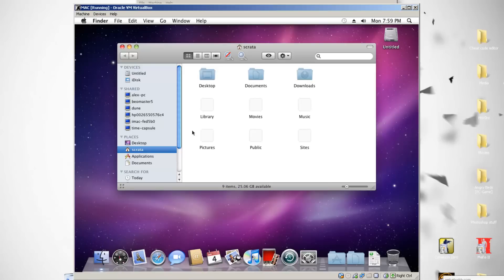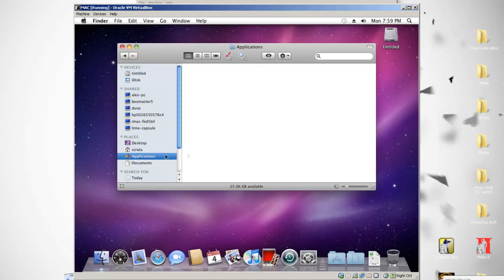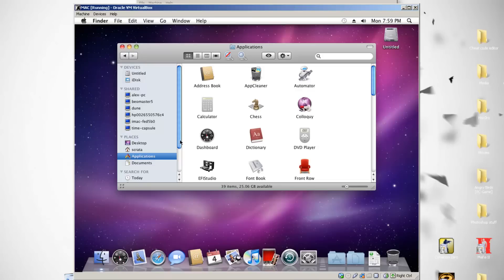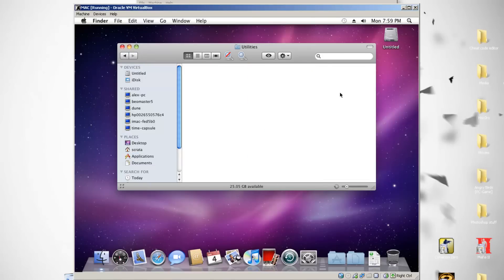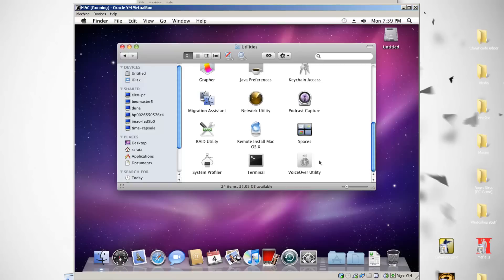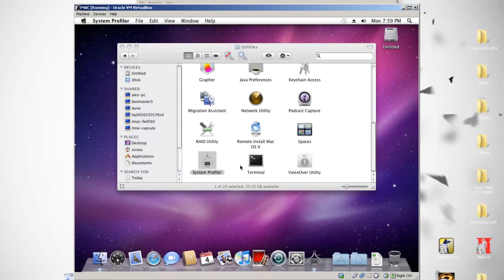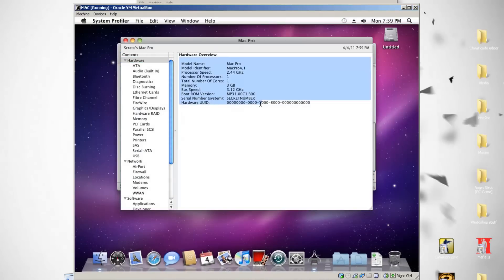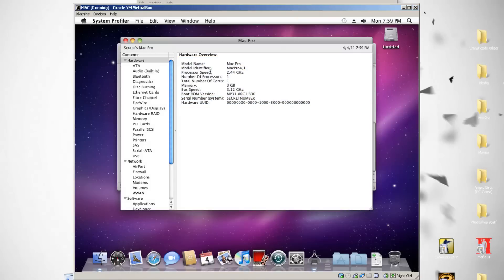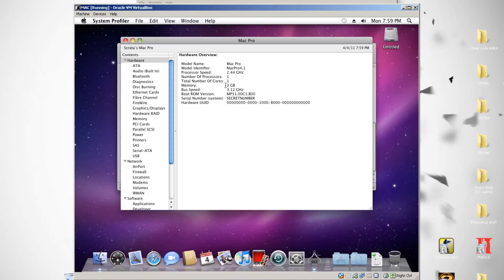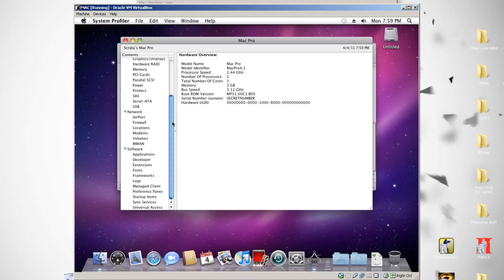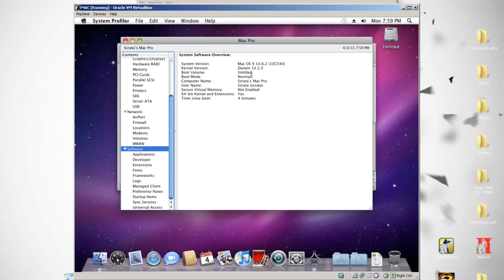Let me show you guys that this is the right version. Open System Profiler and here you can see all the settings you edited in VirtualBox — your processor speed and the memory you added. I added 3 gigs, as I said. Under Software you can see Mac OS X 10.6.2. If you want a tutorial on how to update it to 10.6.4, please say so in the comments or private message.